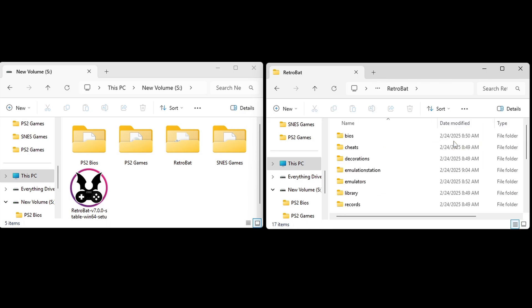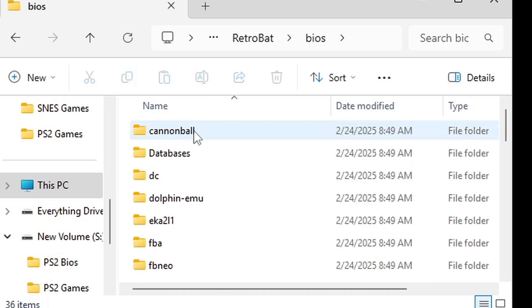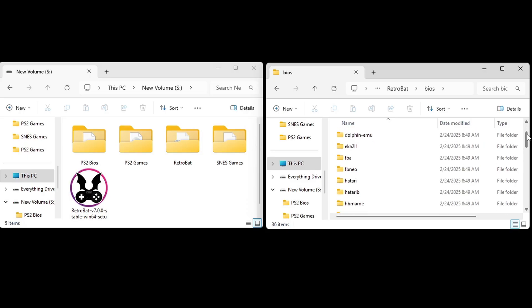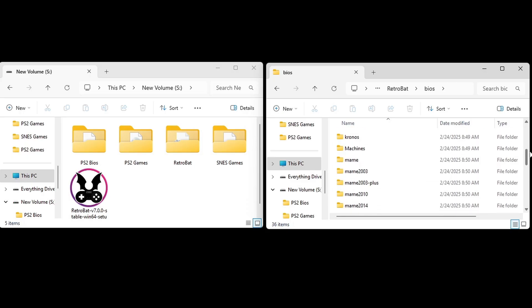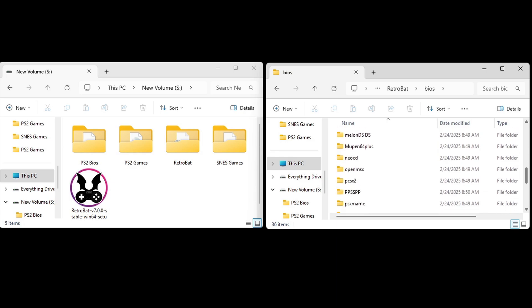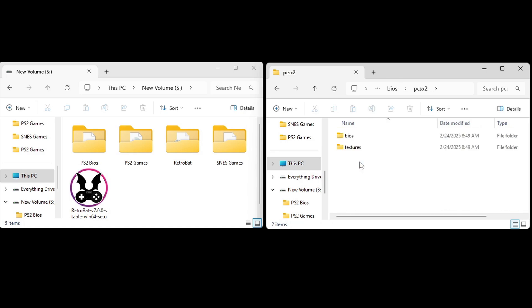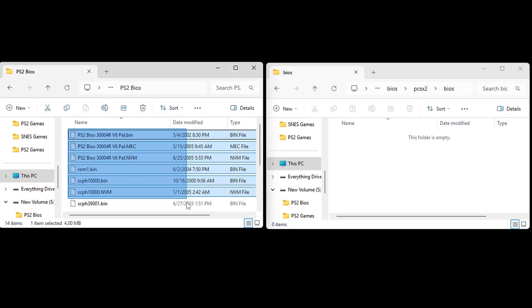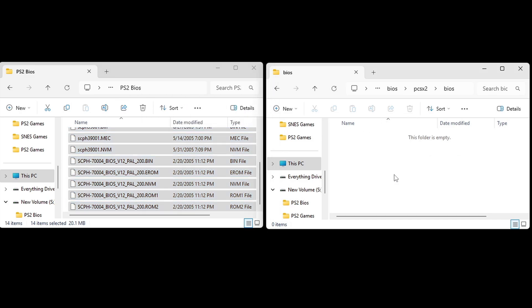The first thing we're going to do is install our PS2 BIOS file. Inside of that Retrobat folder, you will find a folder called BIOS. Inside of that folder, you will find a bunch of emulators. You want to find the emulator you want to install a BIOS for. In my case, it's going to be PCSX2, the PlayStation 2 emulator. Select BIOS. And now I'm going to go over here to this folder, open PS2 BIOS. I'm going to highlight every file that's in here and drag it over here into this folder.